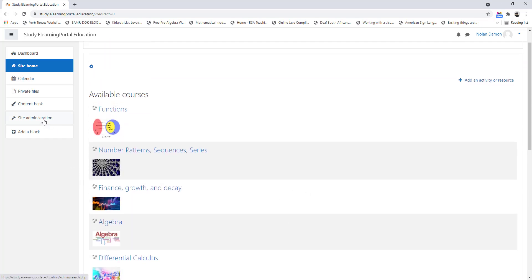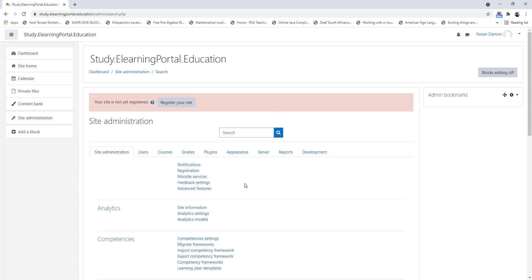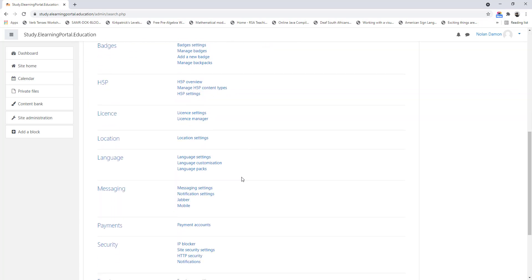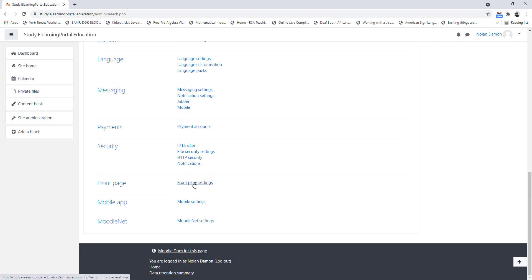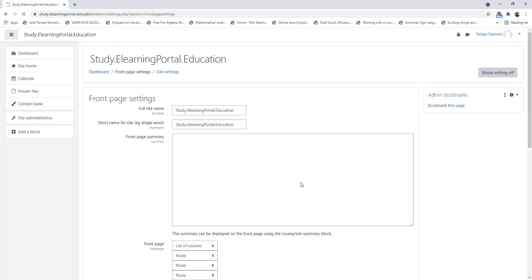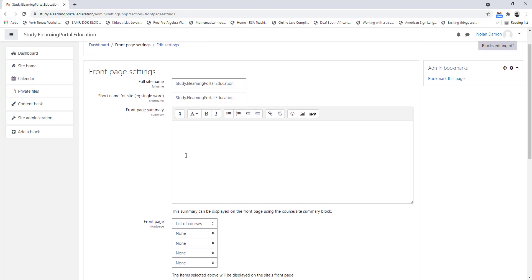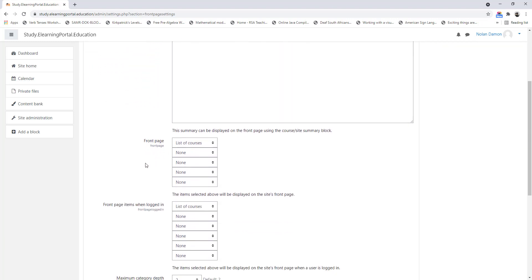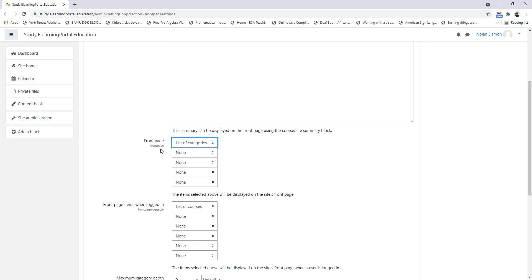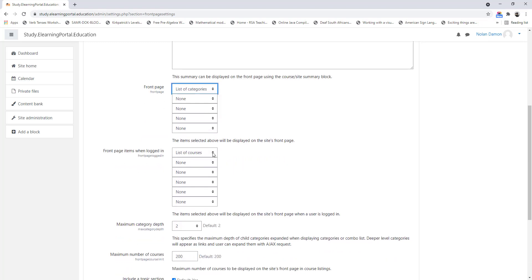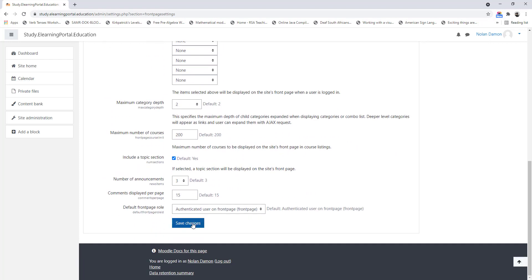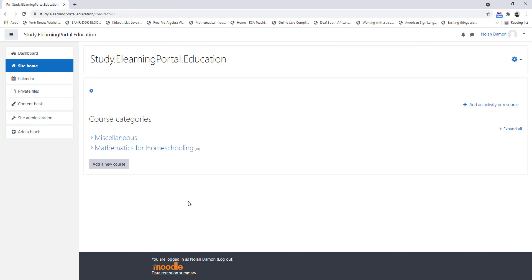Now let's click on Site Administration, scroll down and under Front Page, click on Front Page Settings. This is our site name and we can give a site summary. Under Front Page and Front Page when logged in, let's choose Categories to show — there's also List of Categories. Scroll down and click on Save. Now it will show the Course Categories on the Front Page, and you'll see here in brackets there are 10 courses within this category.